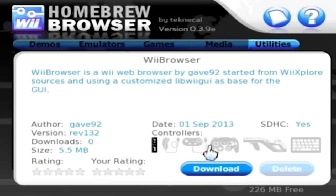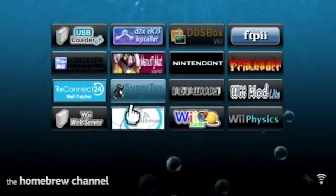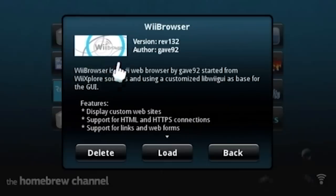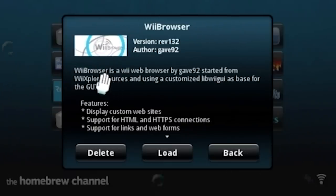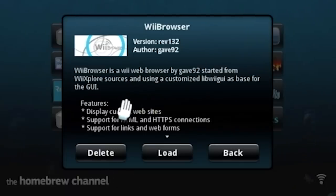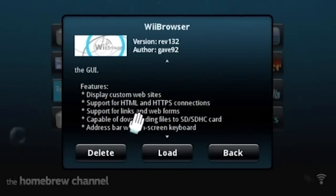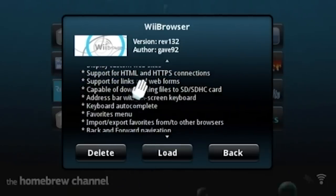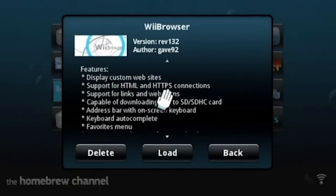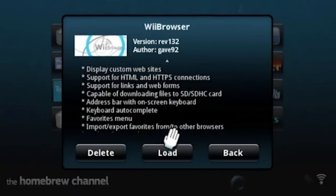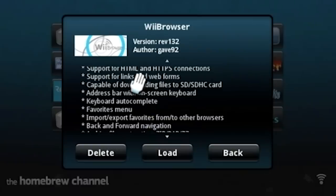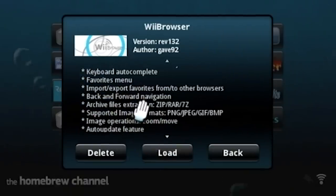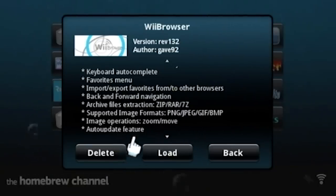It's got pretty official looking artwork here. I want to say that's from like Wii Sports or the Nintendo channel or something. Maybe it was just created for this, but it says right here, Wii browser is a Wii web browser started from Wii Explorer sources and using a customized libWii GUI as base for the GUI. So you can display custom websites. You can have support for HTML and HTTPS connections. Well, I would hope it would have support for HTML. If it's a browser, it would kind of need to have that. So I don't know why that's specifically listed in here, but HTTPS. Okay, that's good. Links and web forms. Capable of downloading files to SD slash SDHC card. Okay, that's pretty cool. Address bar with onscreen keyboard. I wonder if there's USB keyboard support. Doesn't say that here. It can extract ZIP, RAR, and 7Z files. That's pretty great. Just from the browser, you can extract it. That's really awesome.